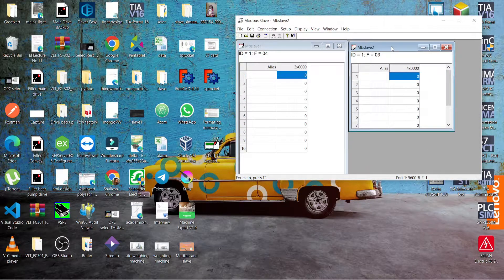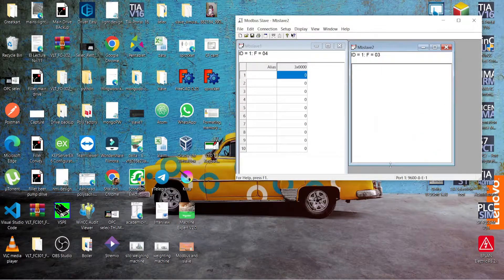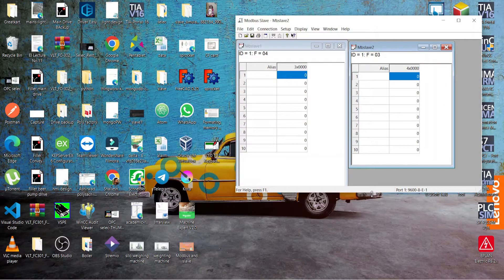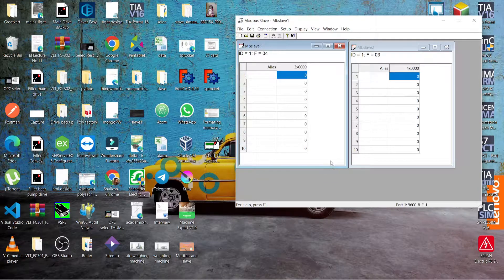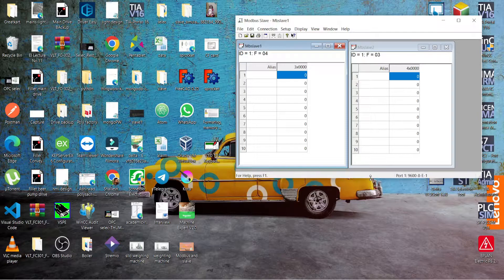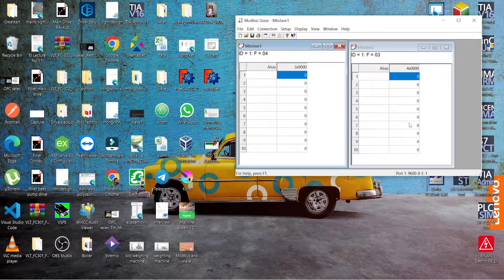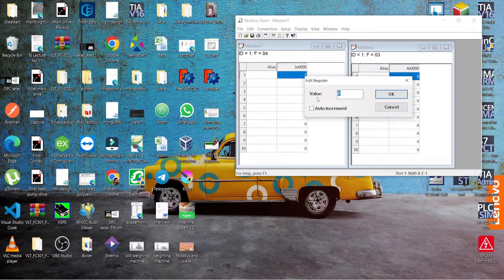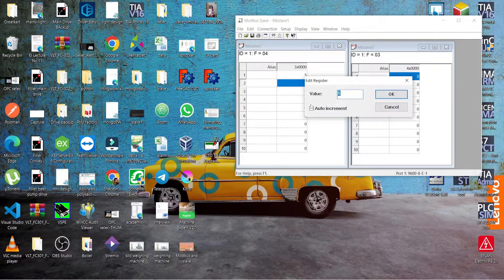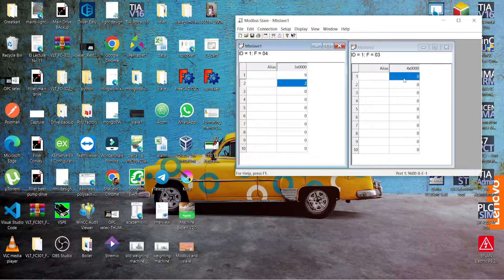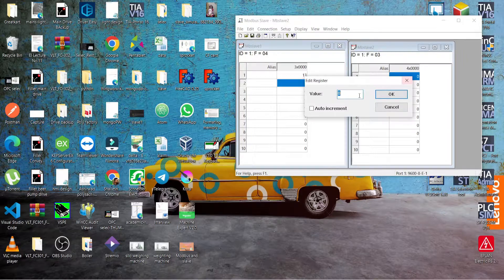In a holding register you can edit the data, and in an input register you can also edit the data. This means you start the auto-incrementing panel. We only use four data values — two for input registers and two for holding registers.